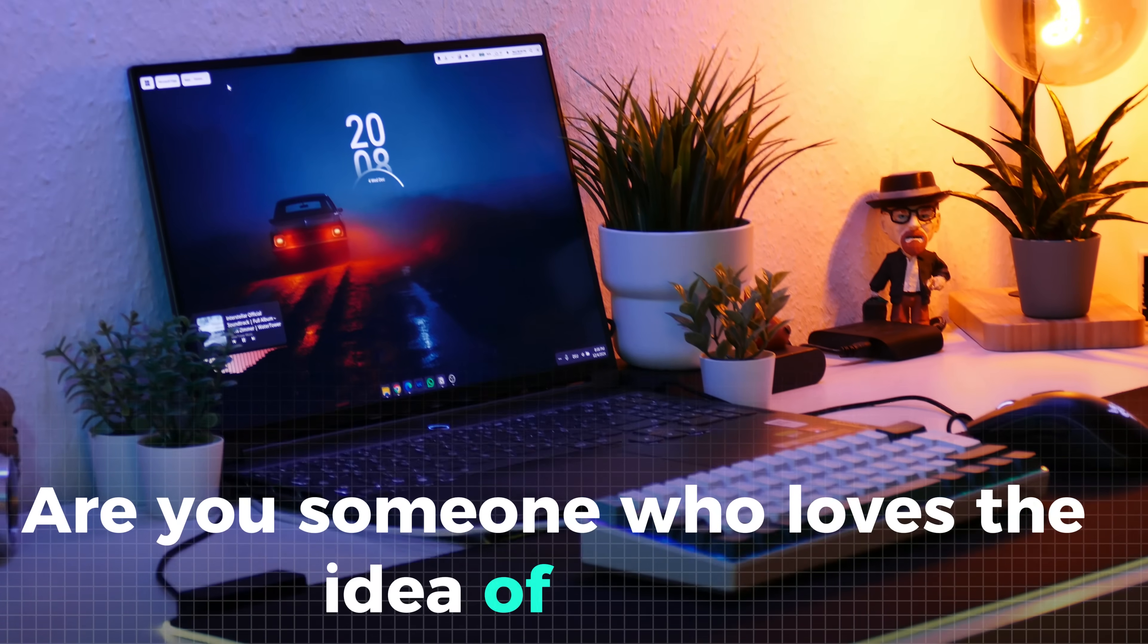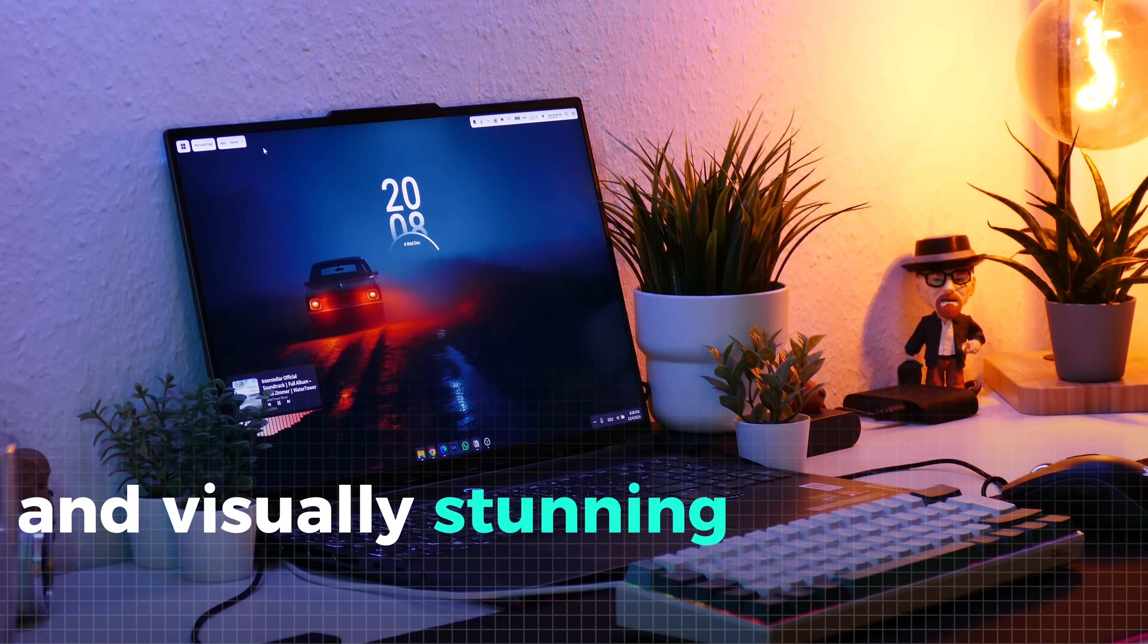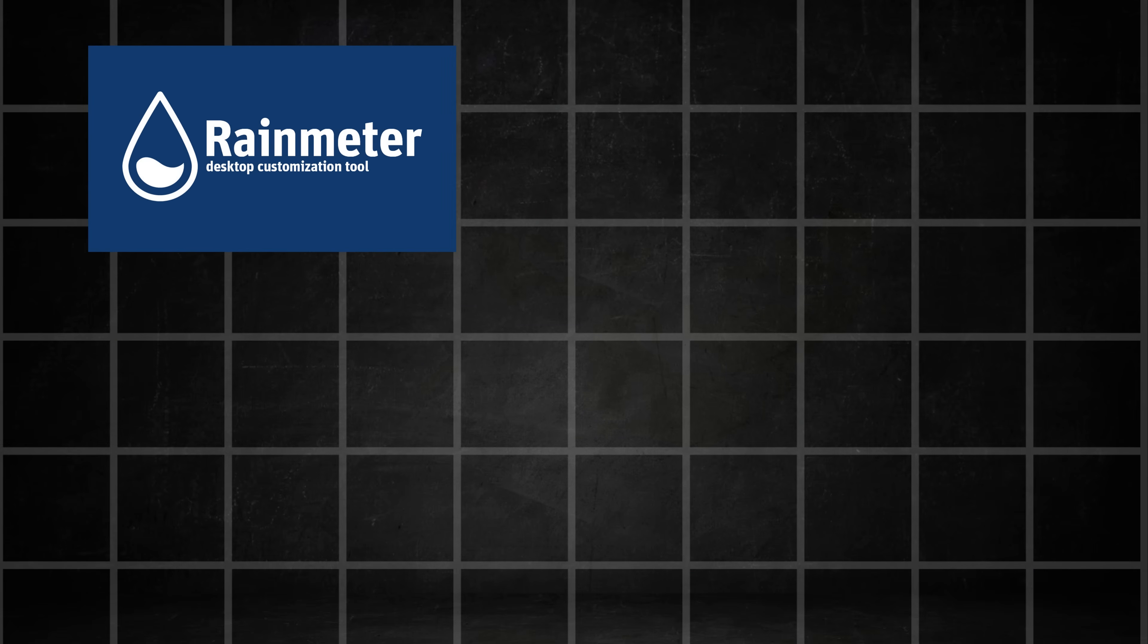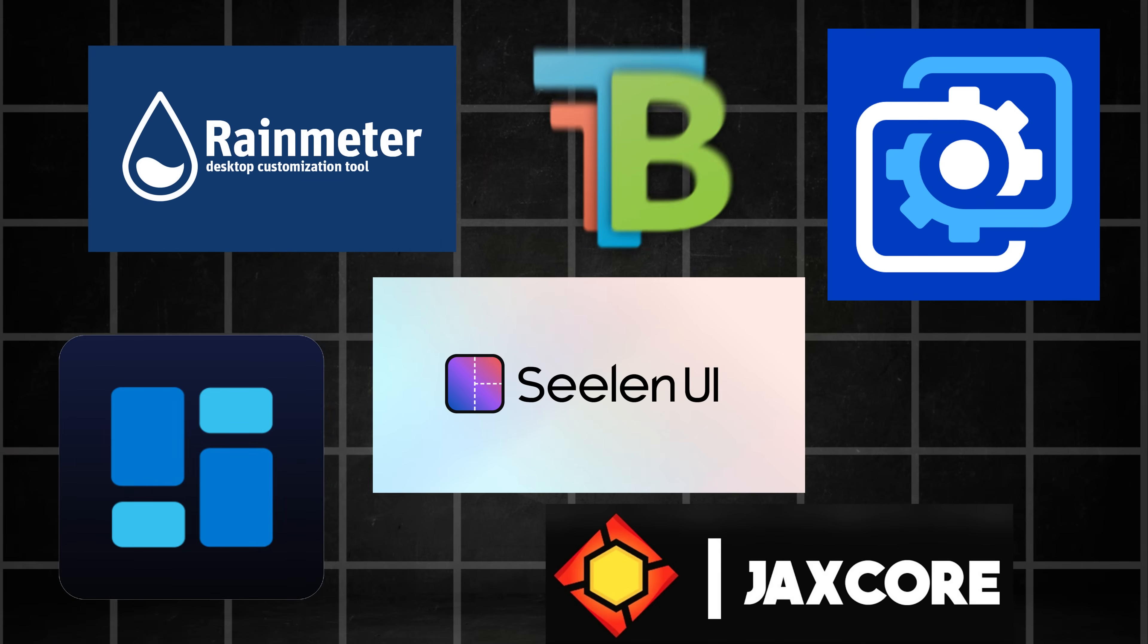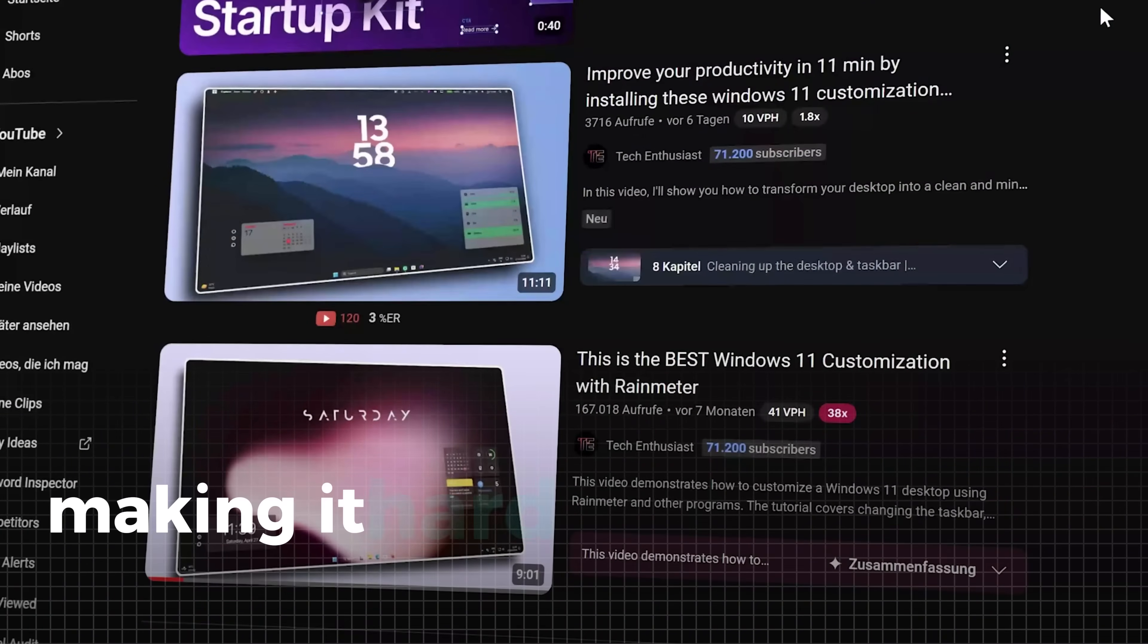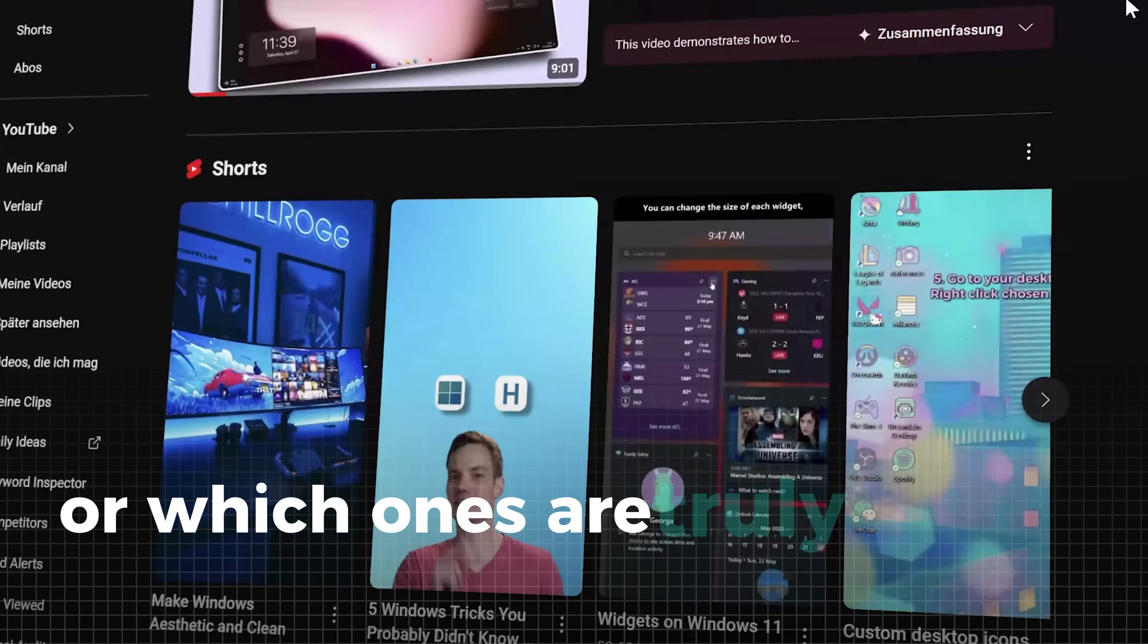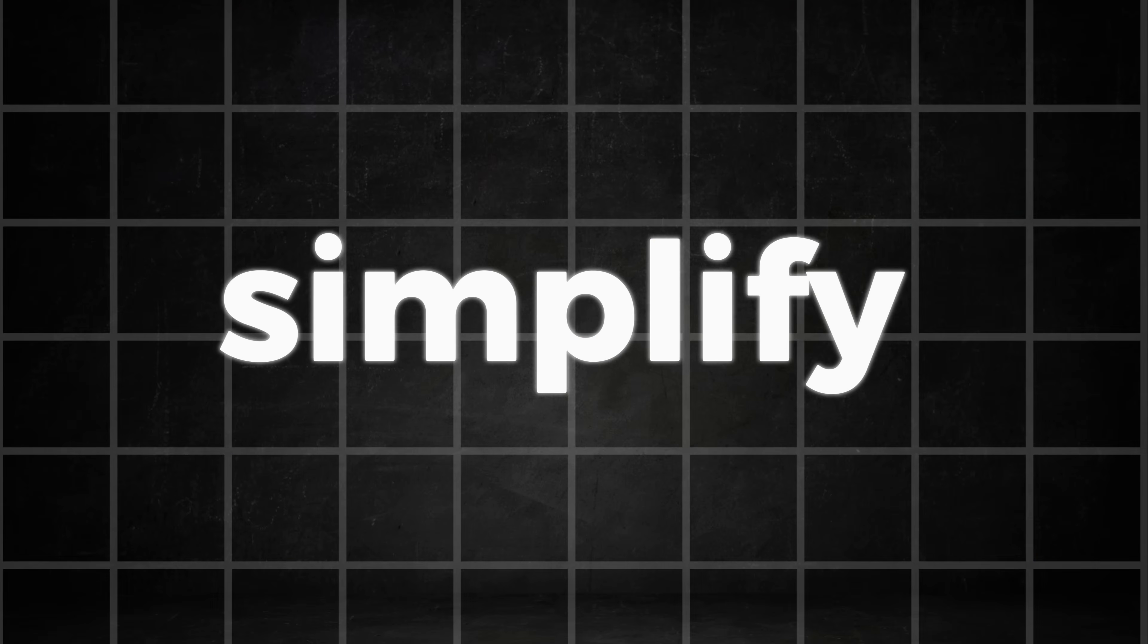Are you someone who loves the idea of a clean, organized, and visually stunning workspace on your desktop but feel overwhelmed by the sheer number of tools and endless customization videos out there? Well, let me simplify things for you.